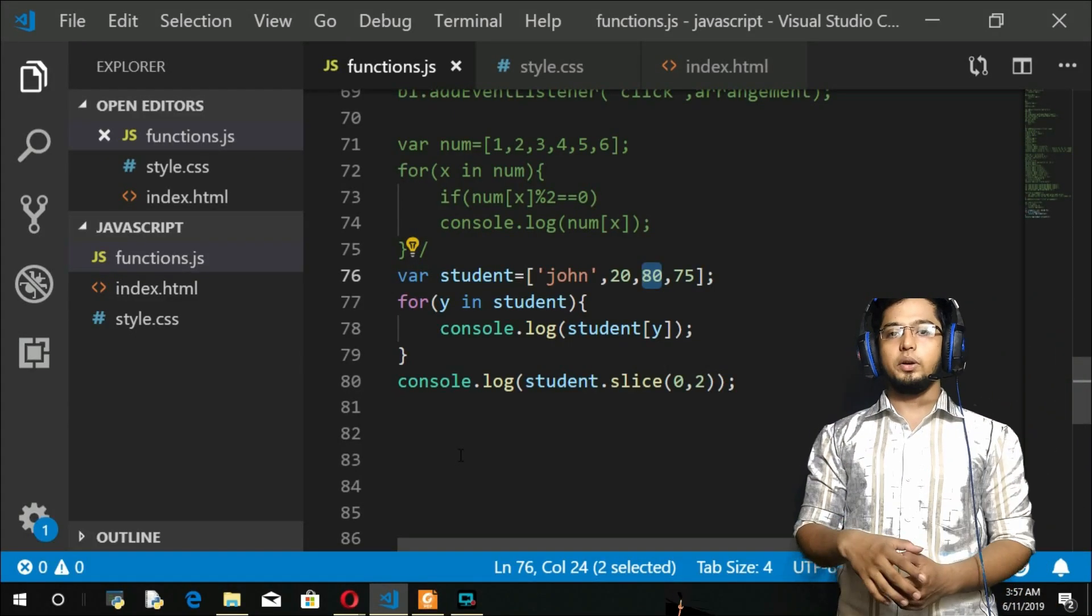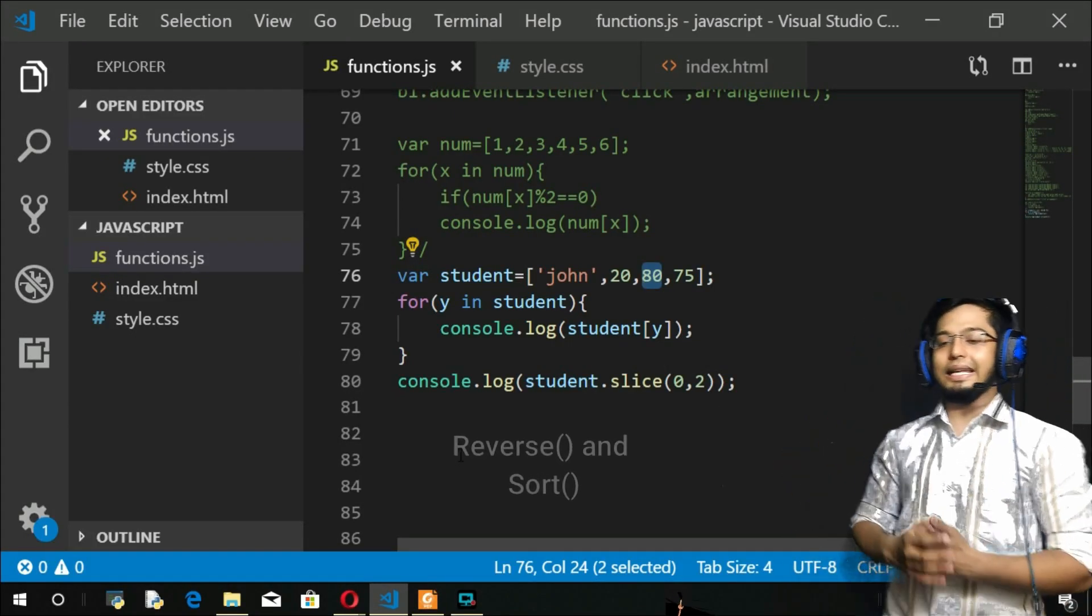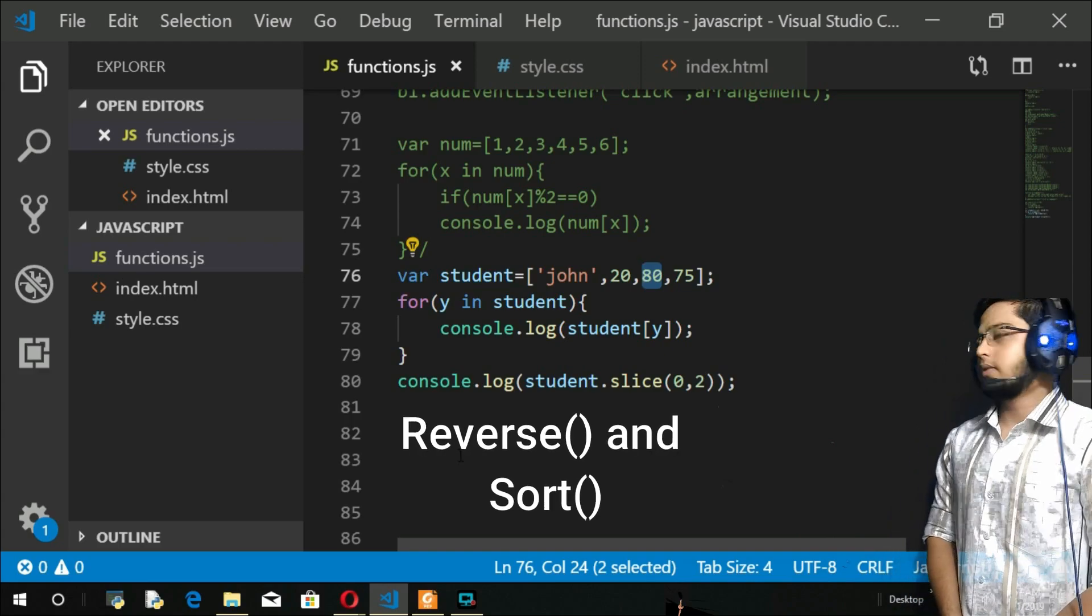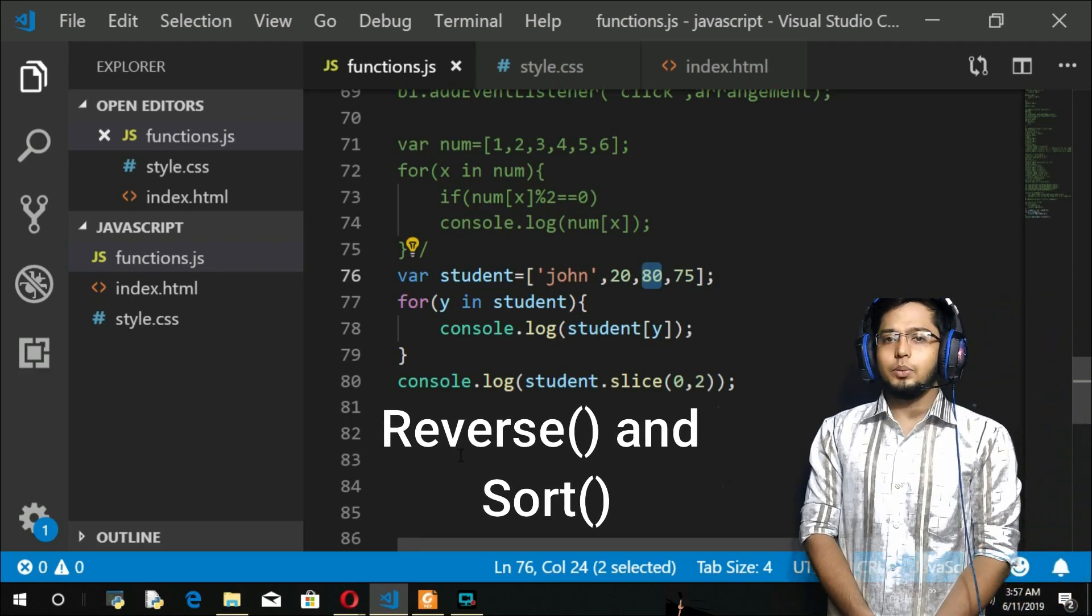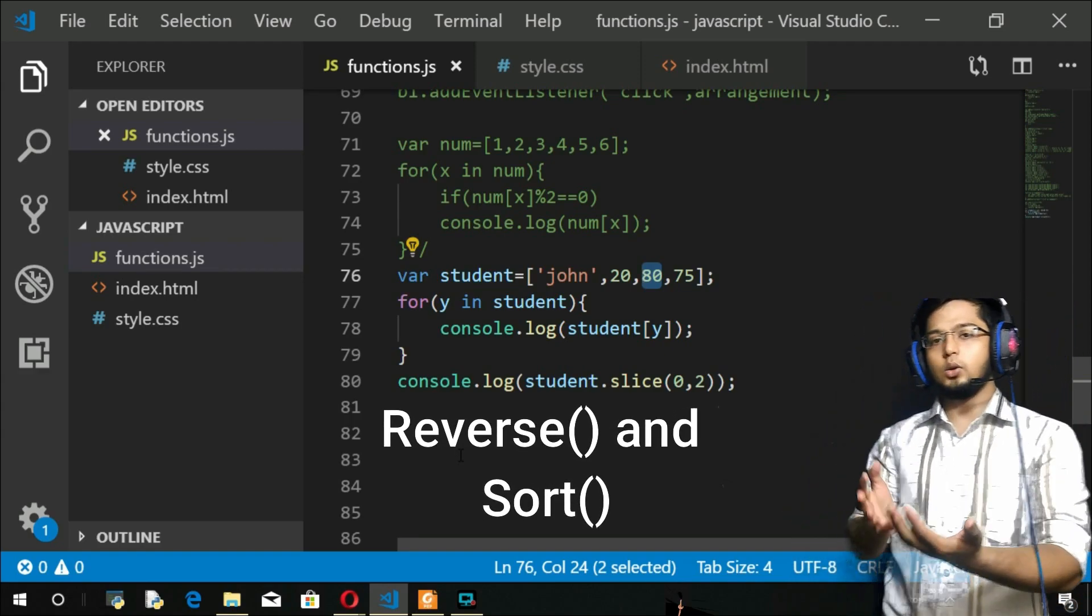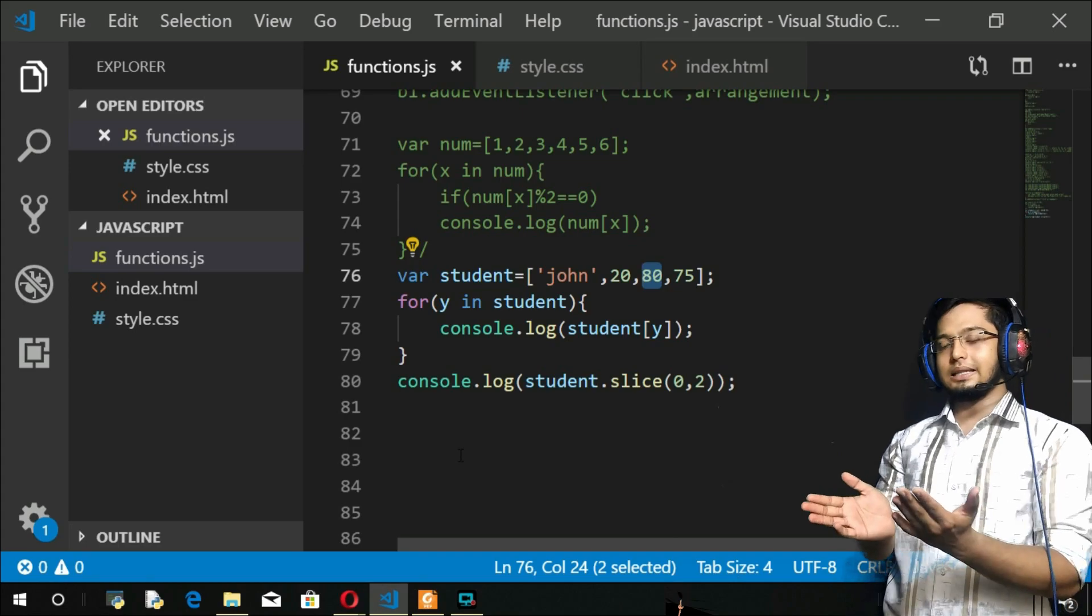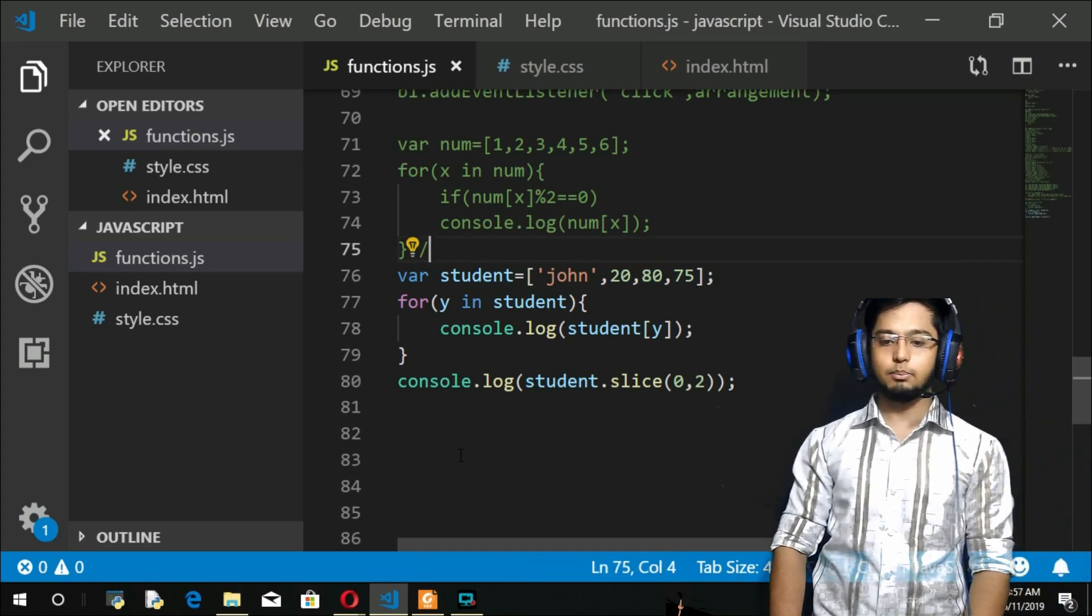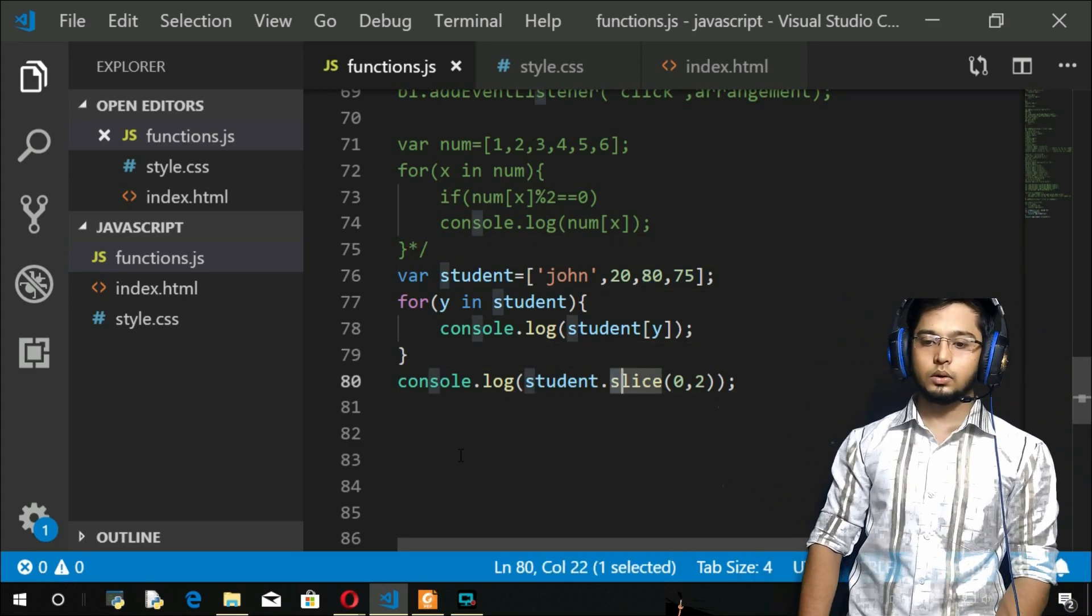The next two methods are going to be reverse and sort, and they are very important methods. The first one is reverse. As its name indicates, it is going to reverse the indexing of your array. For example, if...